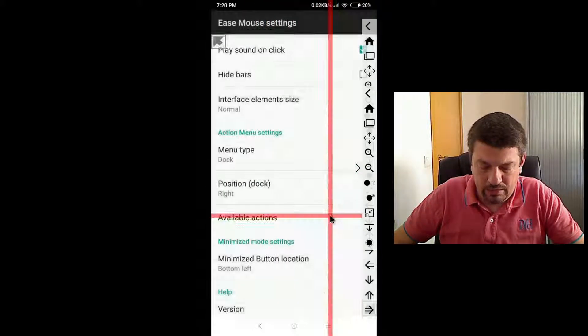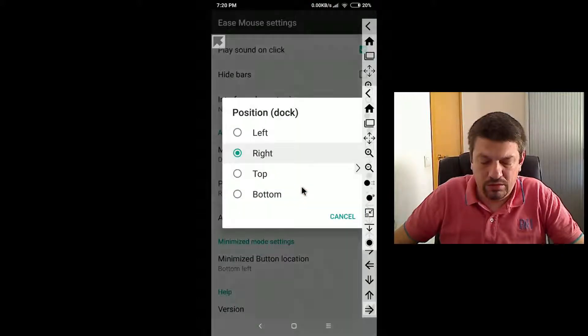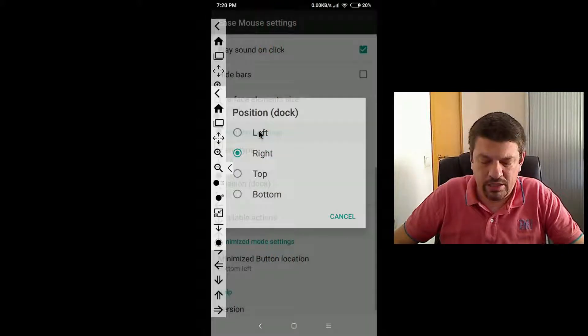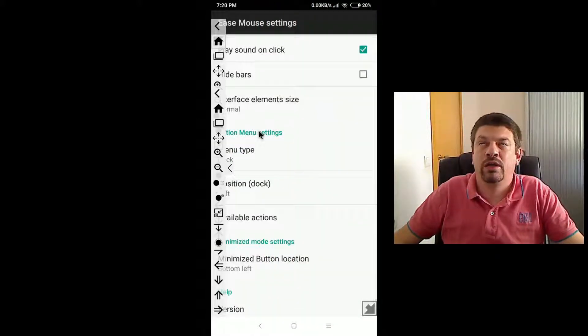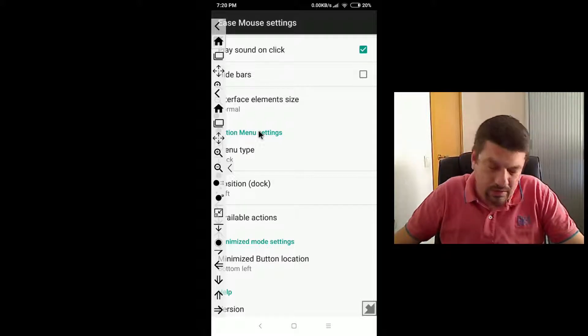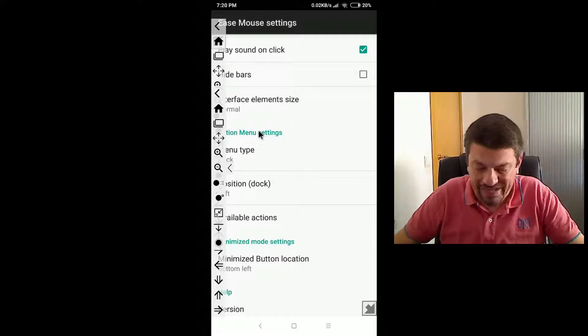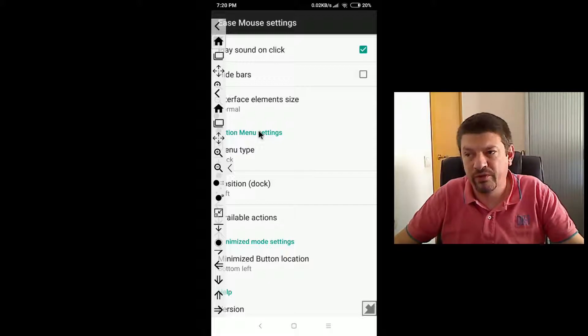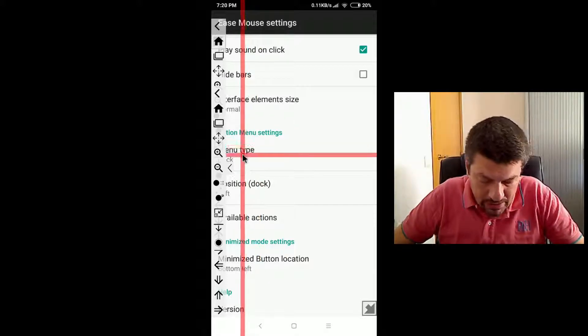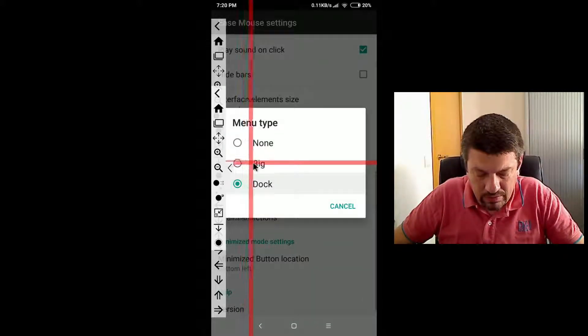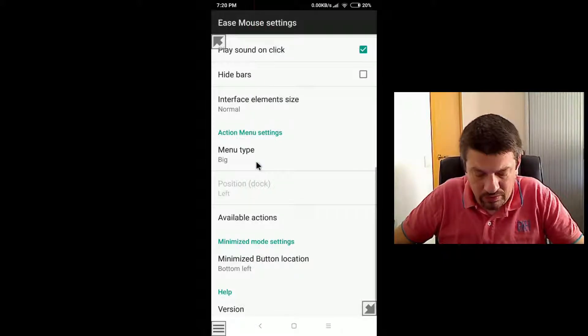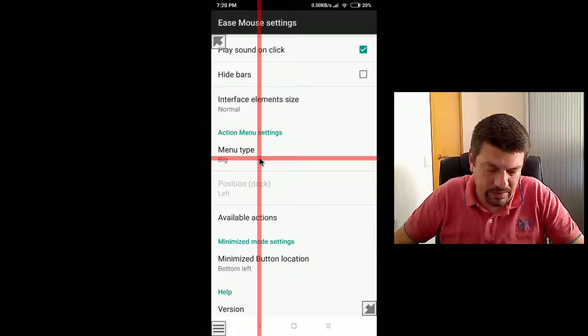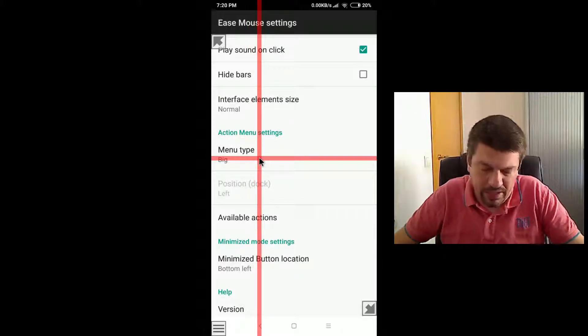And this menu, the DOC menu, has the advantage that it's always available and it's usually faster. You don't need to open before you use it. But by default we think that the big menu is easier and perhaps the DOC menu is for more advanced users.